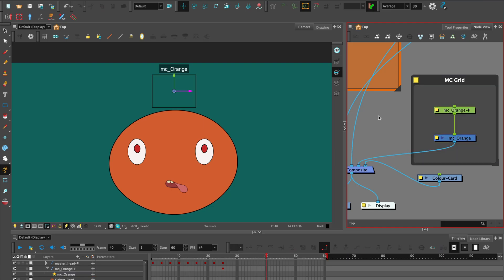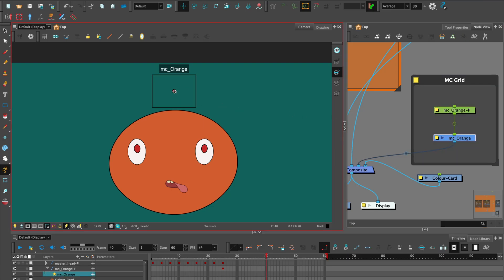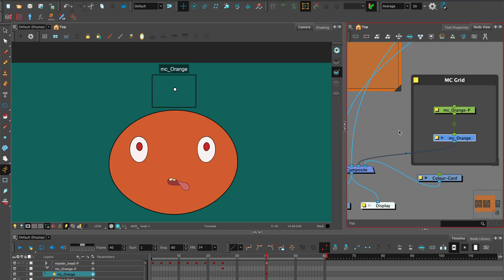To avoid any unwanted changes, always test the master controller away from the source animation where there aren't any keyframes.